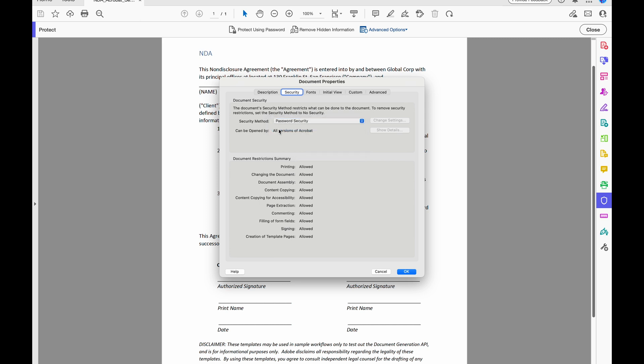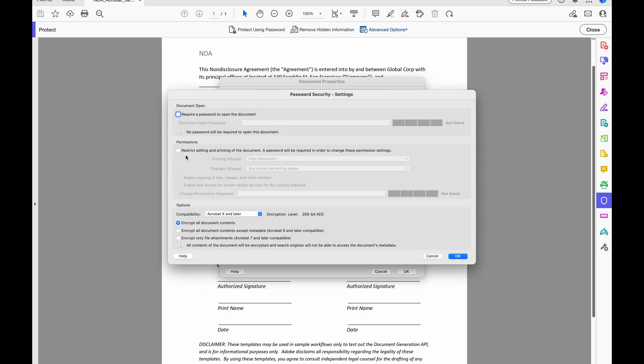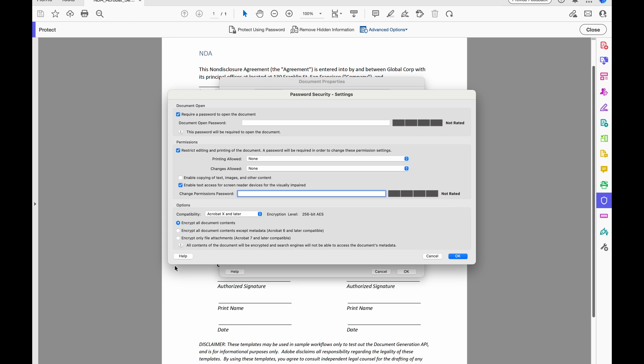And when I choose my method, then I'll get this pop-up where I can make my selections for my document open password in this case, or my permissions password.